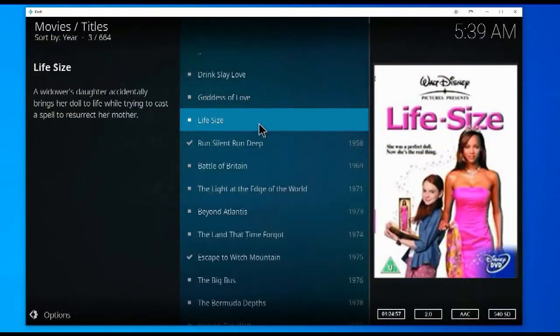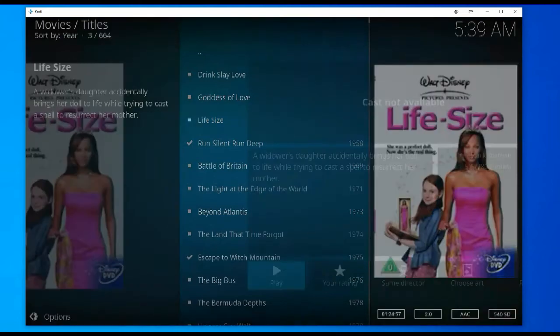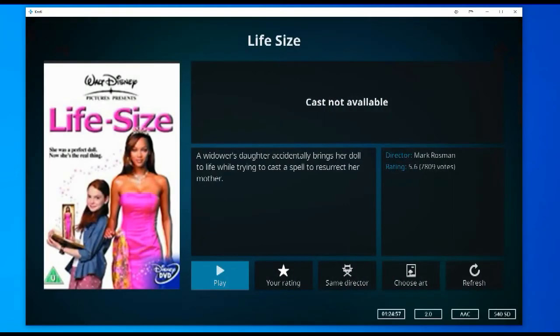Another good example is this one. This one didn't even have any pictures at all, which is not really good especially if you want to find out who's playing what part. With Red K NFO Creator you can add the pictures here and they will always be there.